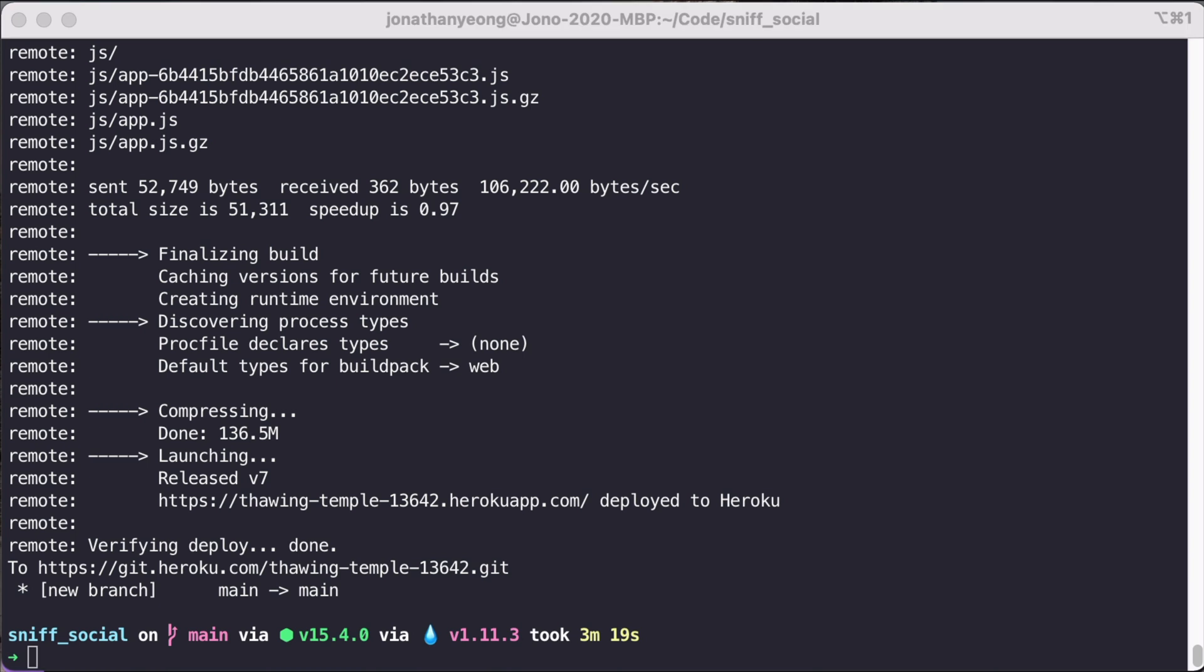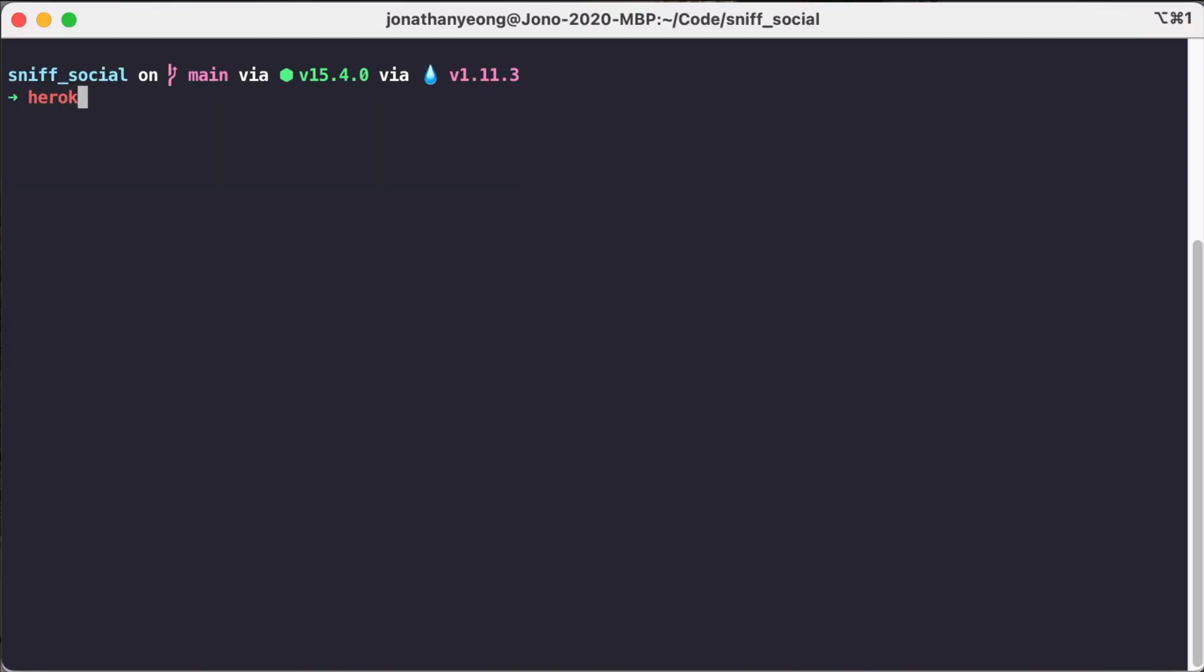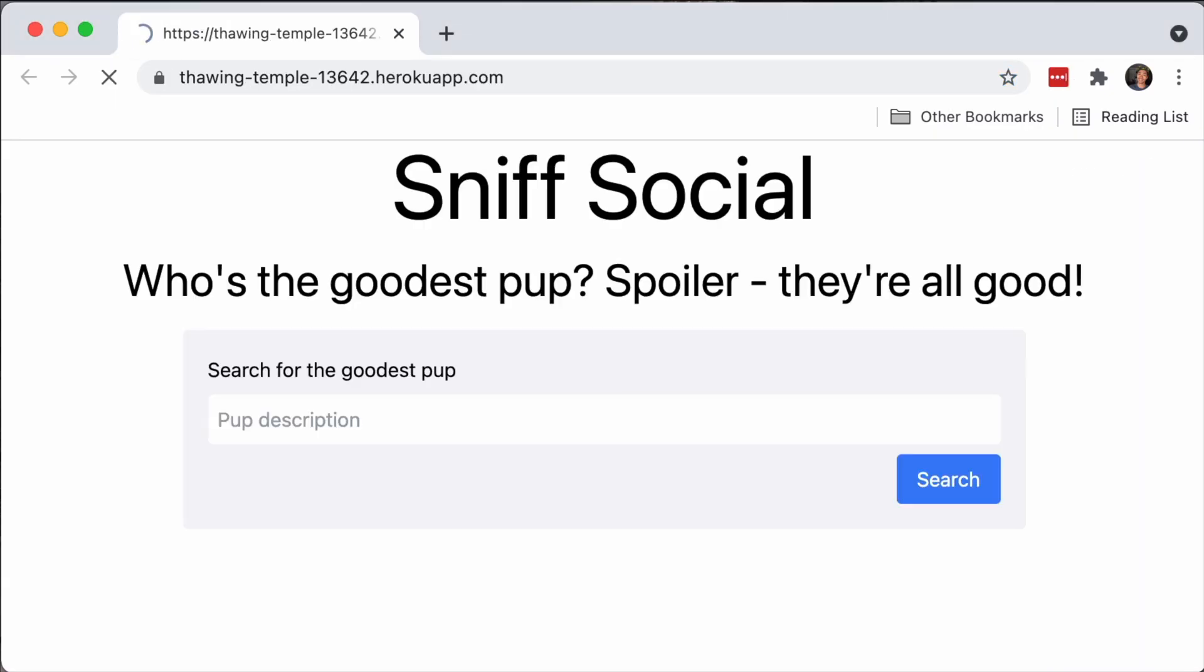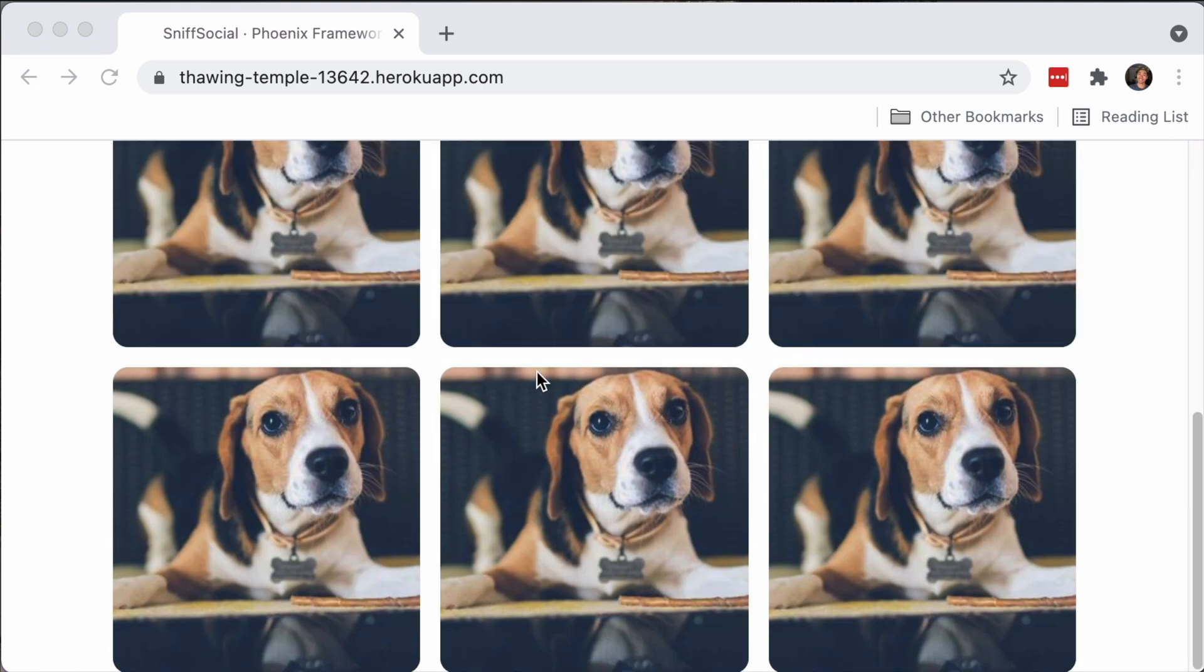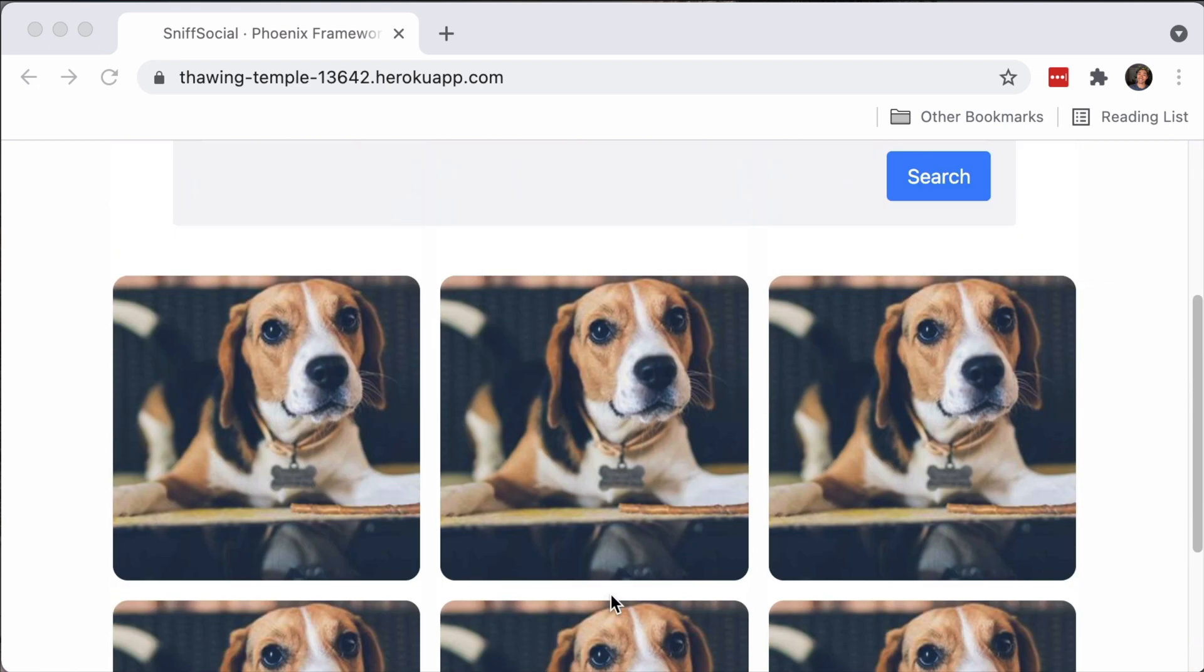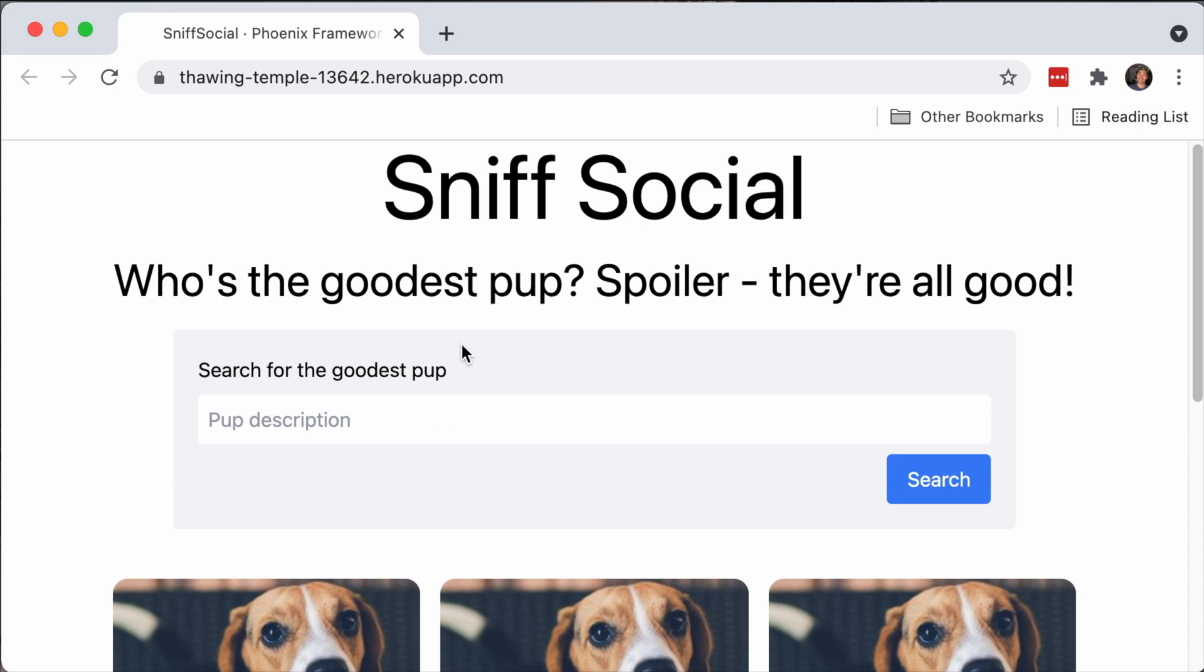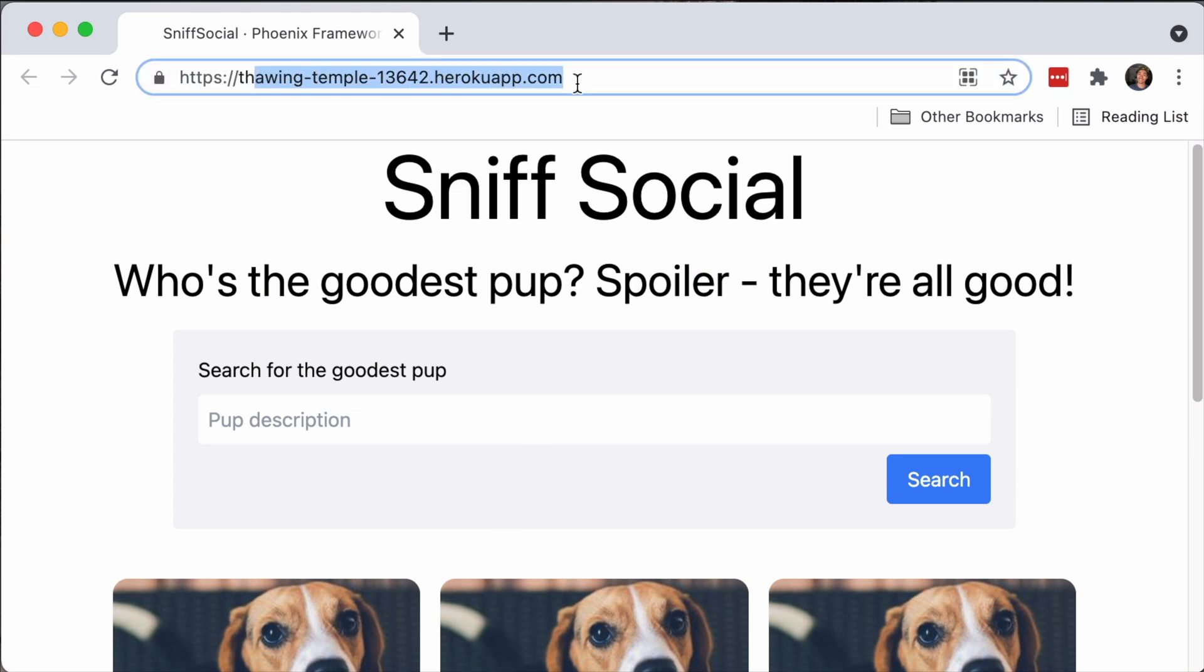Great. So that upload is all finished. Now we can open up our app and see it running in production. So we can use this Heroku open command and this will pop open our app in Chrome. And great. There's our Sniff social app that we have been working on in the last episode. That's the homepage that we styled. And you see that there's public pictures. We have the search bar. Everything's there. And then our URL is this thawing temple URL. And that's our production URL that Heroku gives us.